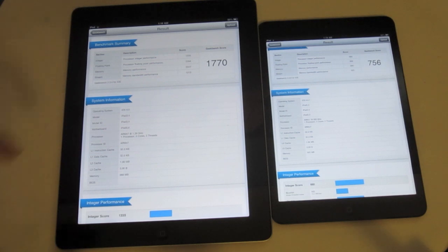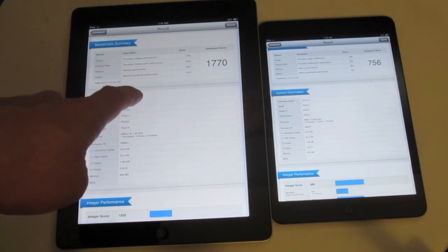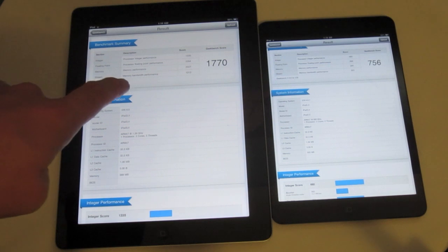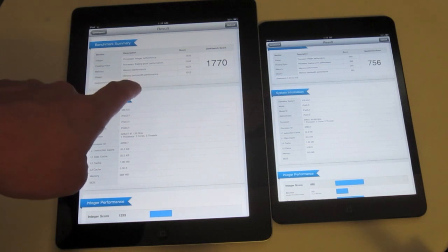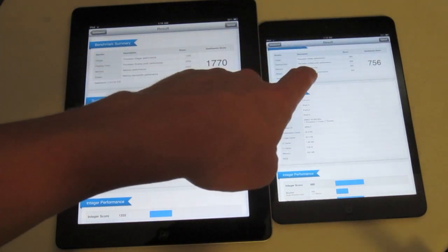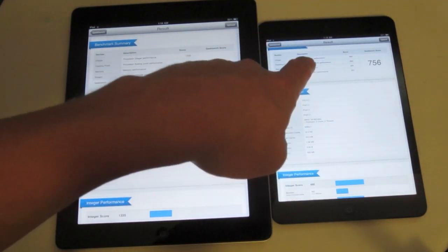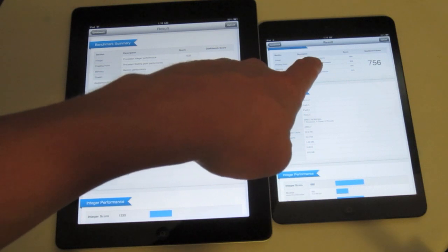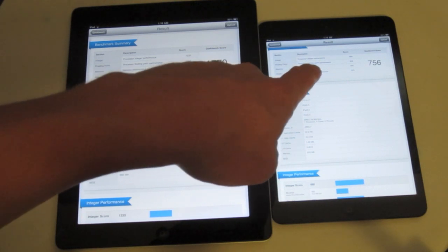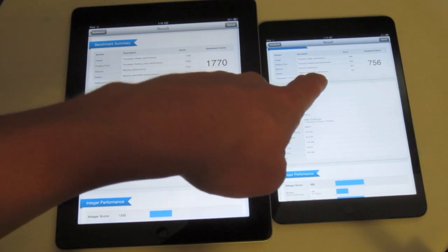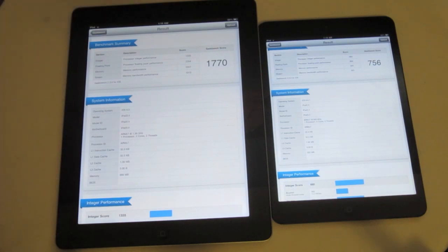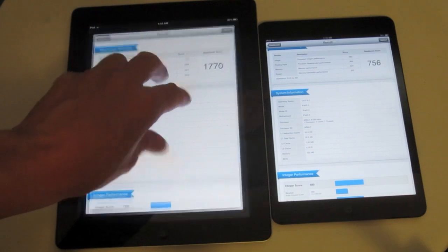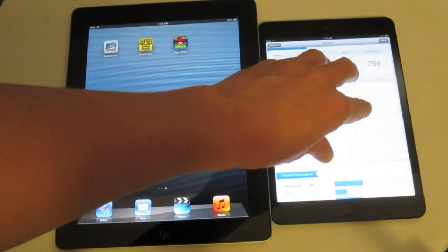Going through the specs, the iPad 4 has an A6X dual-core processor with quad-core graphics and a gigabyte of RAM. The iPad mini has an A5 processor, which is an older processor with only 512 megabytes of RAM and is dual-core as well. As you can see from those benchmark results, the iPad 4 definitely does pack more horsepower.